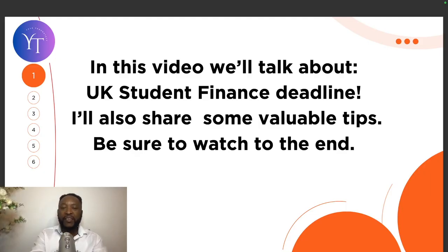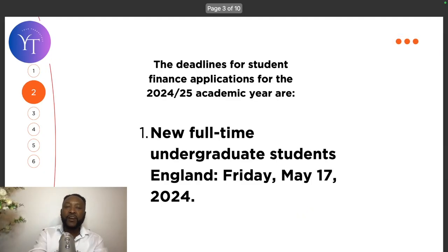Hello and welcome to Your Thoughts TV. Today in this video we will talk about UK student finance deadlines. I also share some valuable tips, so be sure to watch to the end. Let's go.